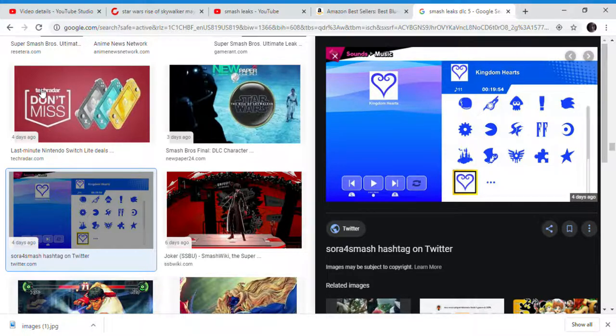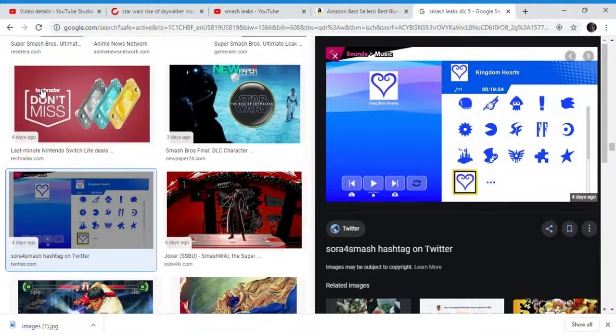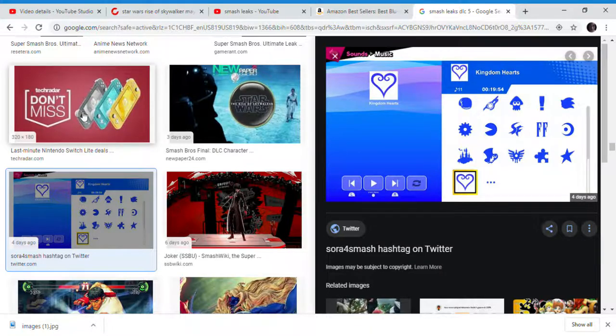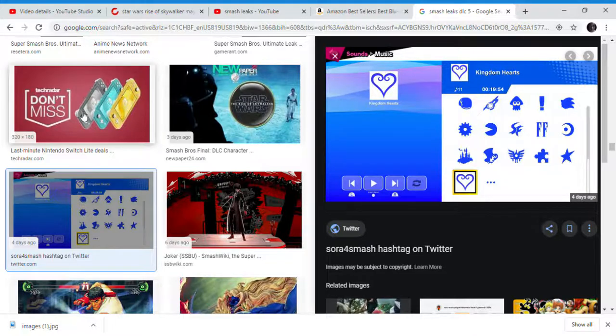Now, let's get back to Sora. So, Sora is a Disney character, okay? And also a Square character. It's one of those weird characters, though. It's kind of split between two companies. They have to get Disney's permission because Disney does own parts of the Kingdom Hearts franchise, okay?